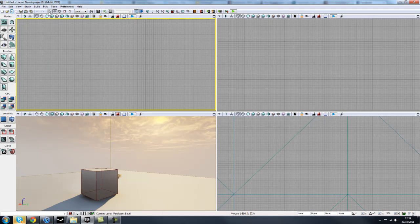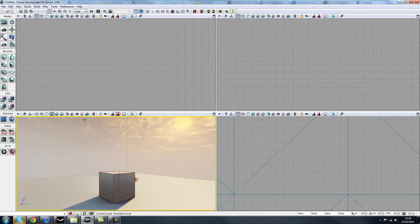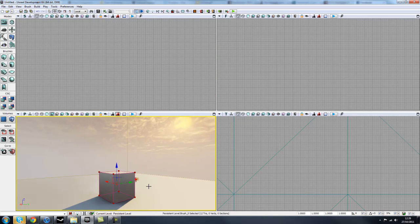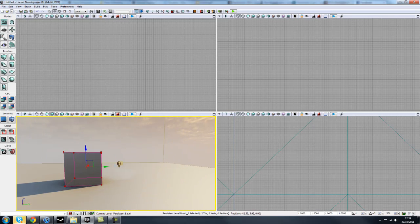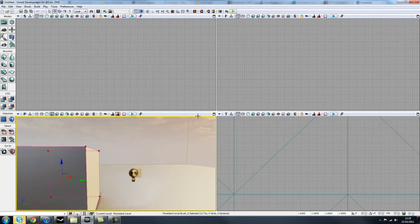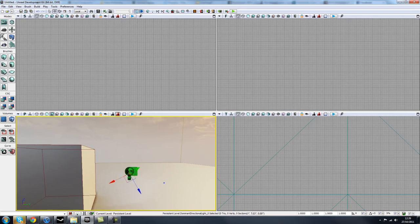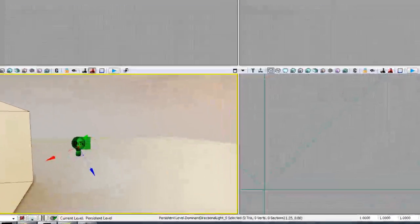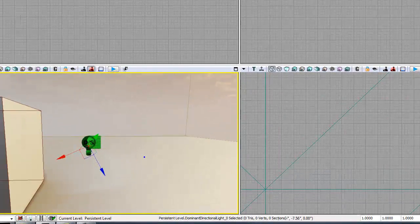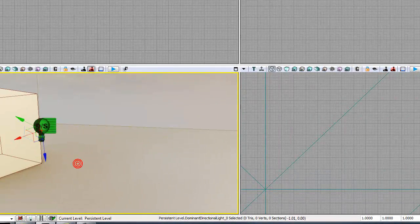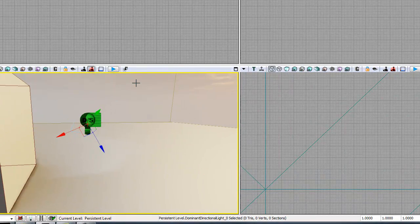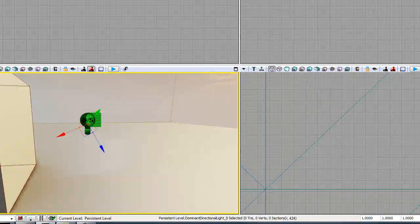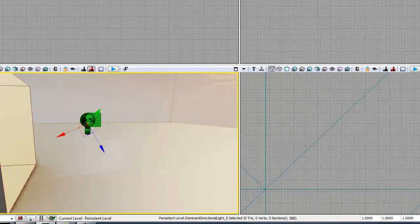And then we've got the Mouse Tool, or we've got a Movement Widget Tool, which when you select things in the browser, I'll just go to like a Light for example. We can select that.